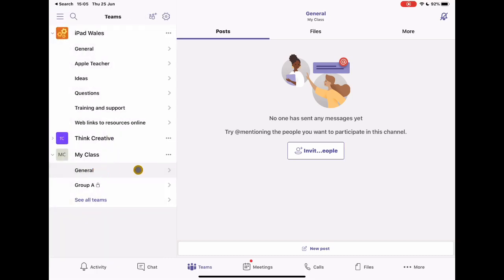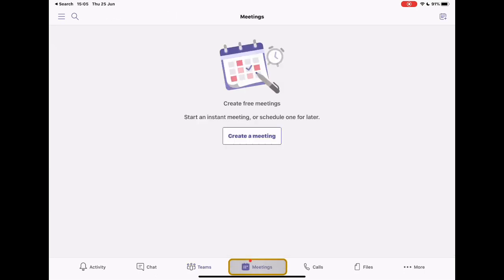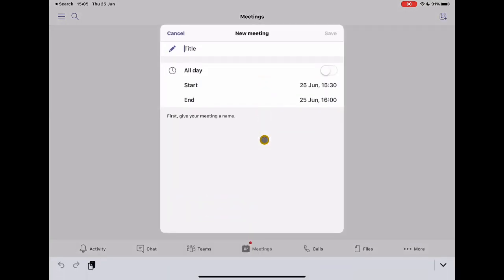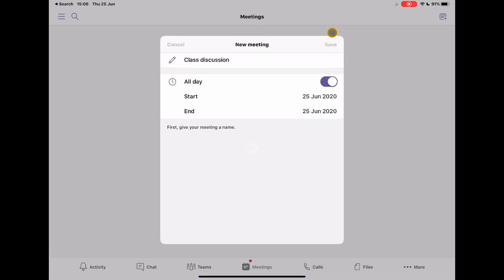So this is my general space. This is a place where I could have that initial meeting. So let's go ahead and look at what that would look like. If I tap on the meetings tab along the bottom, I can create a meeting direct in Teams, and I'm just going to put this class discussion or whatever you might want to call it. And I'm going to change that to an all day event and tap save.